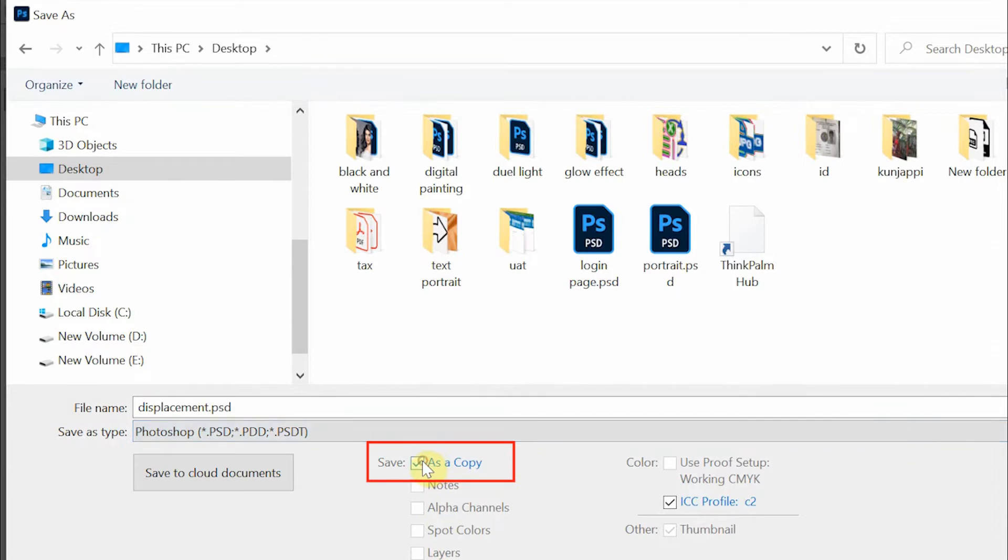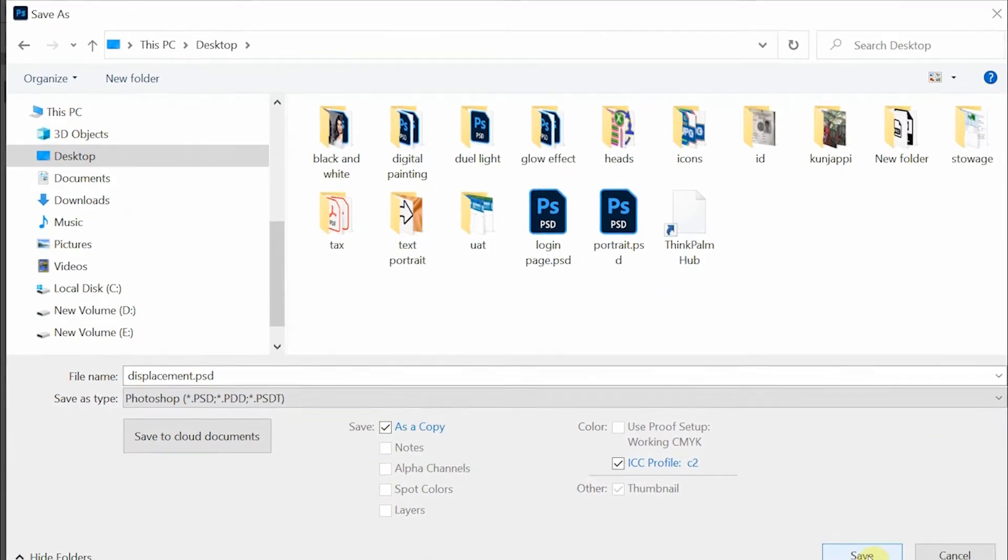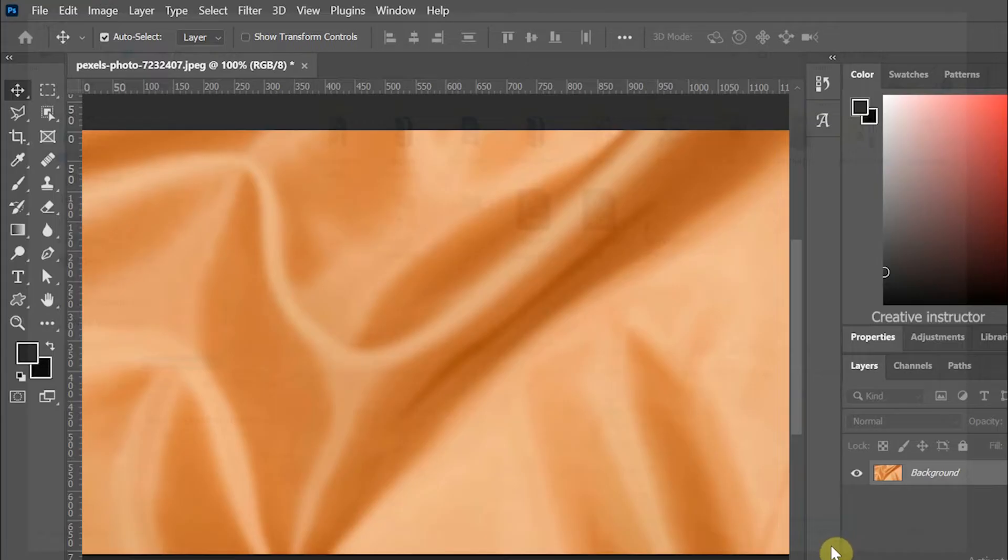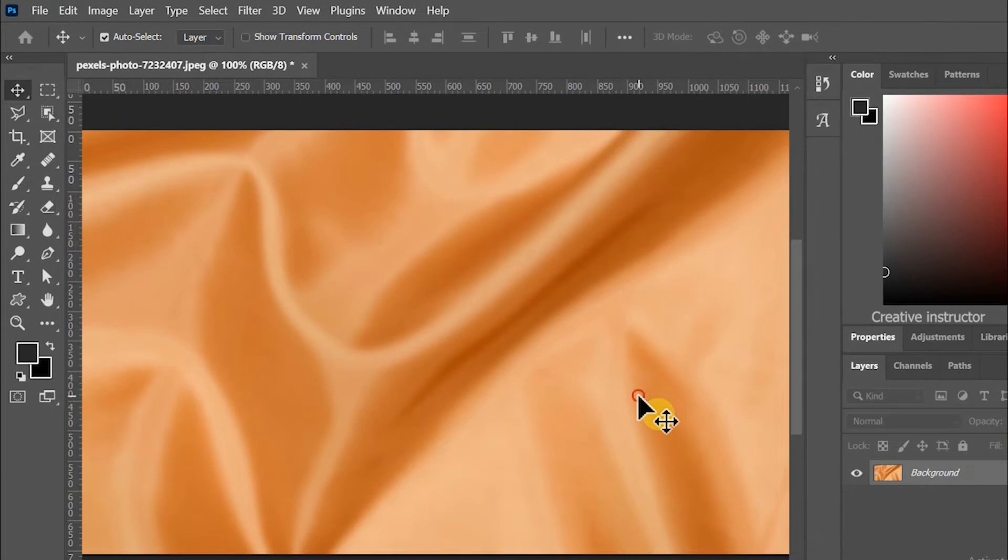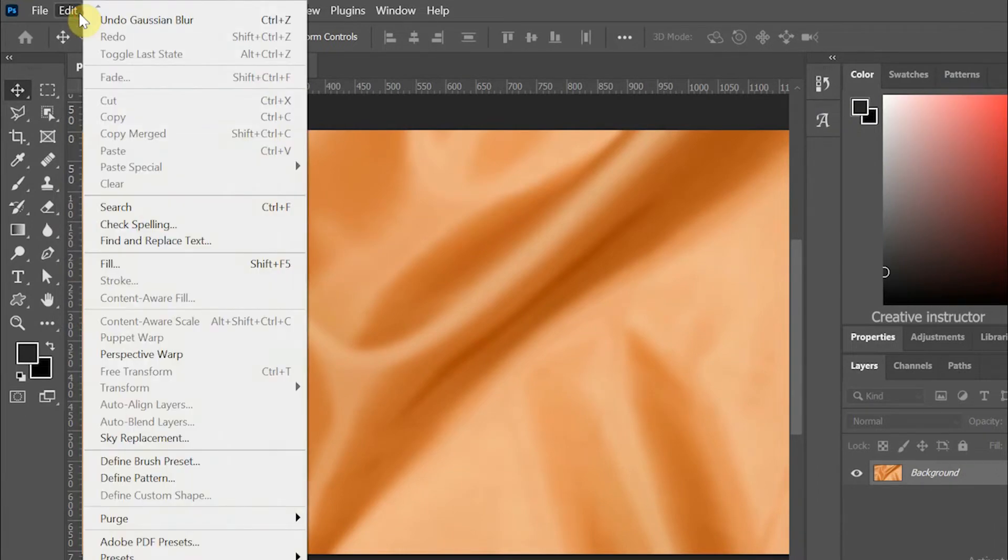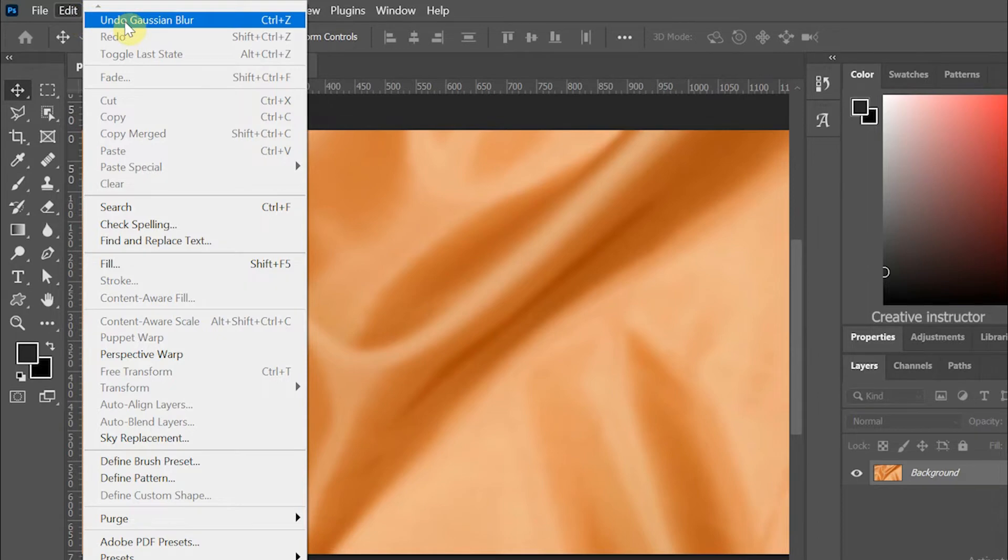Make sure you have checked 'Save as Copy' option when you save the document. Let's undo this step now. Go to Edit menu and choose Undo Gaussian Blur from the options.